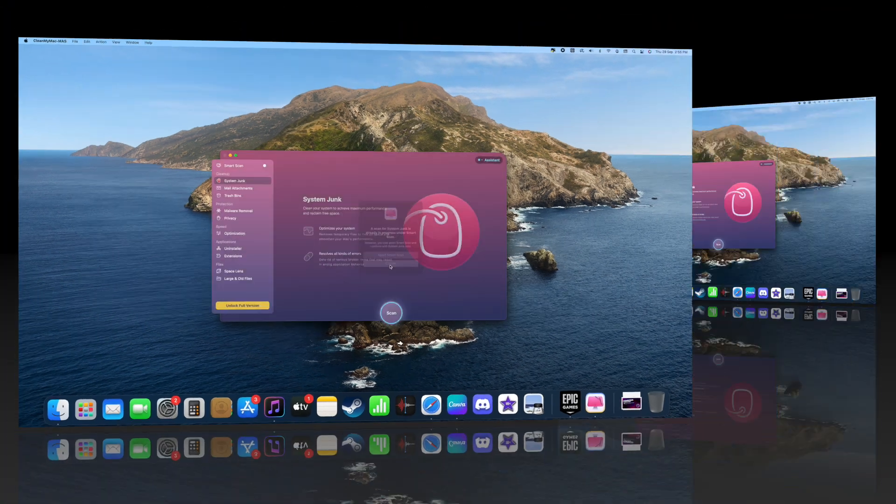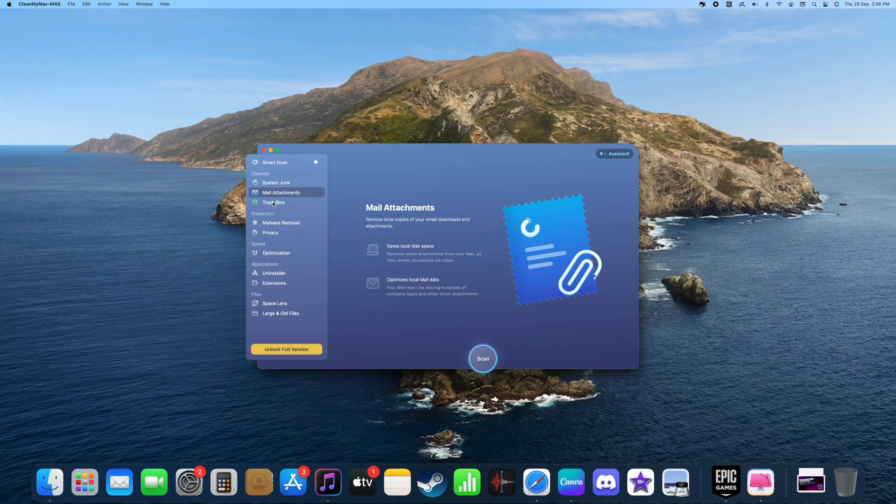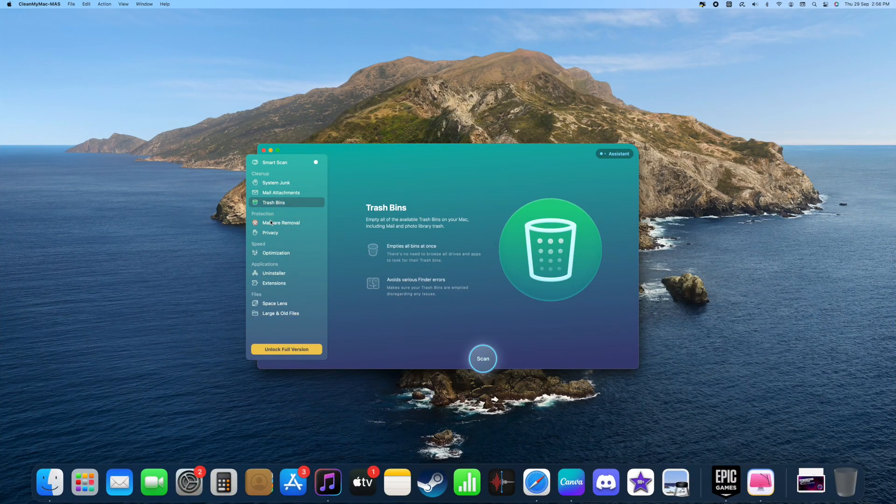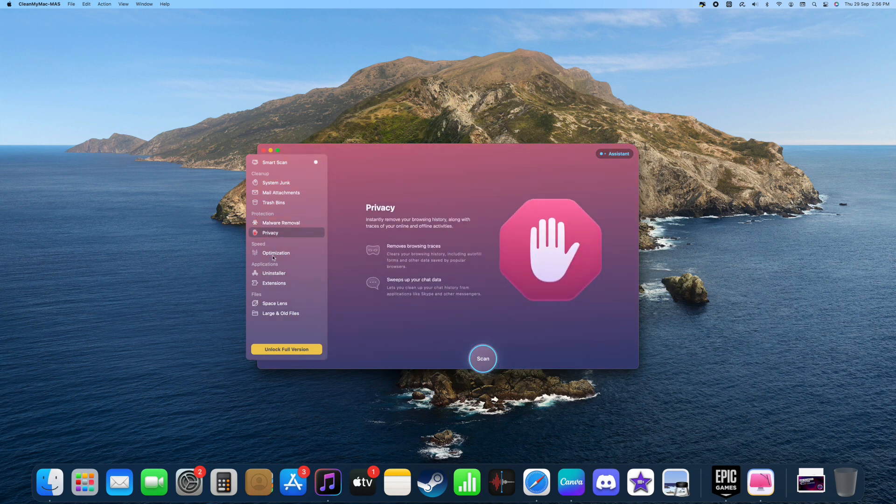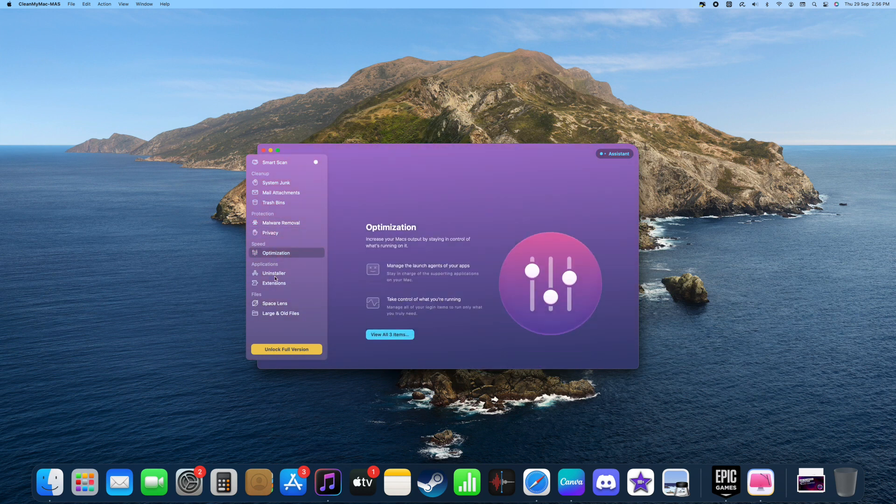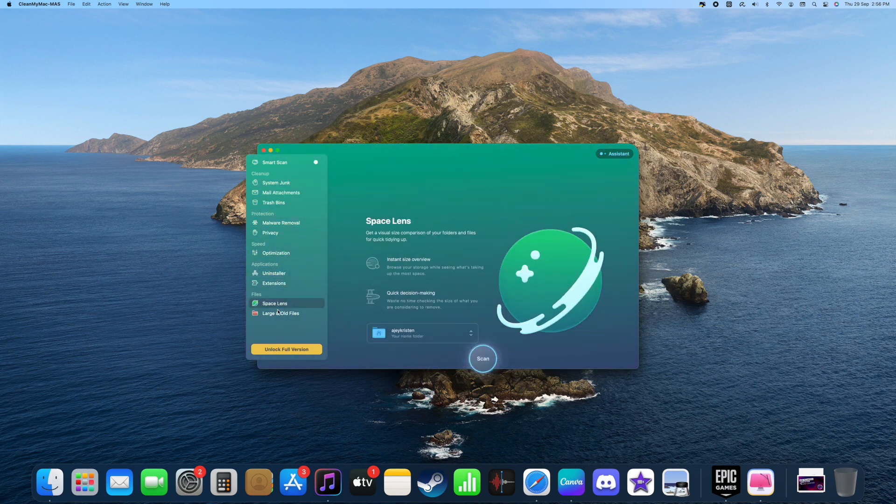So guys, these are some of the features of this application. Some features are locked as we are using the free version of it, but when we unlock the full version we are able to do all the things that we want to do.